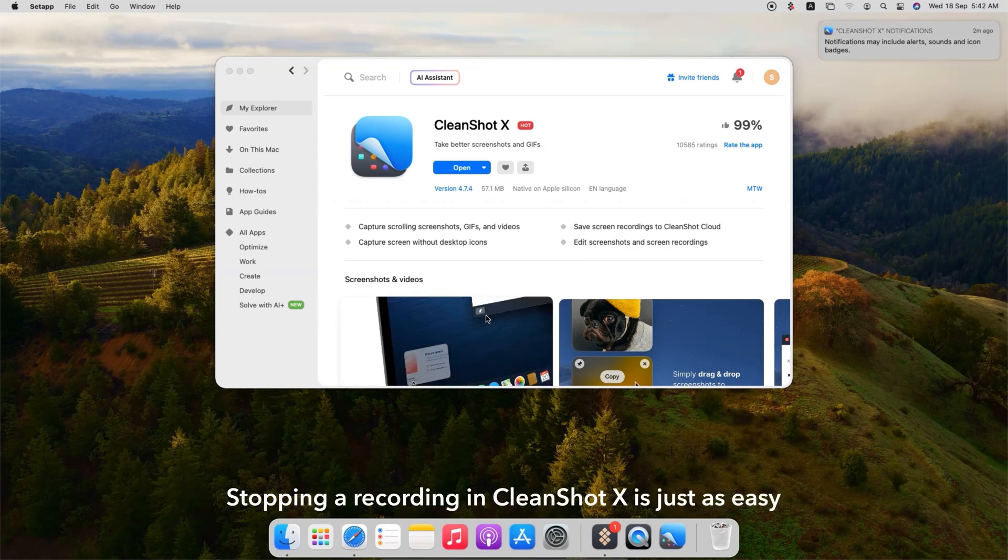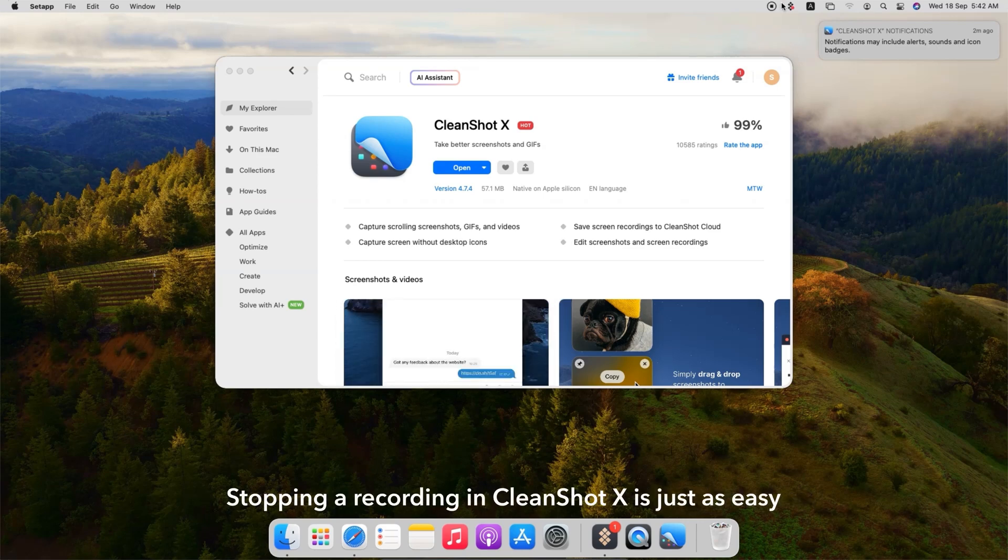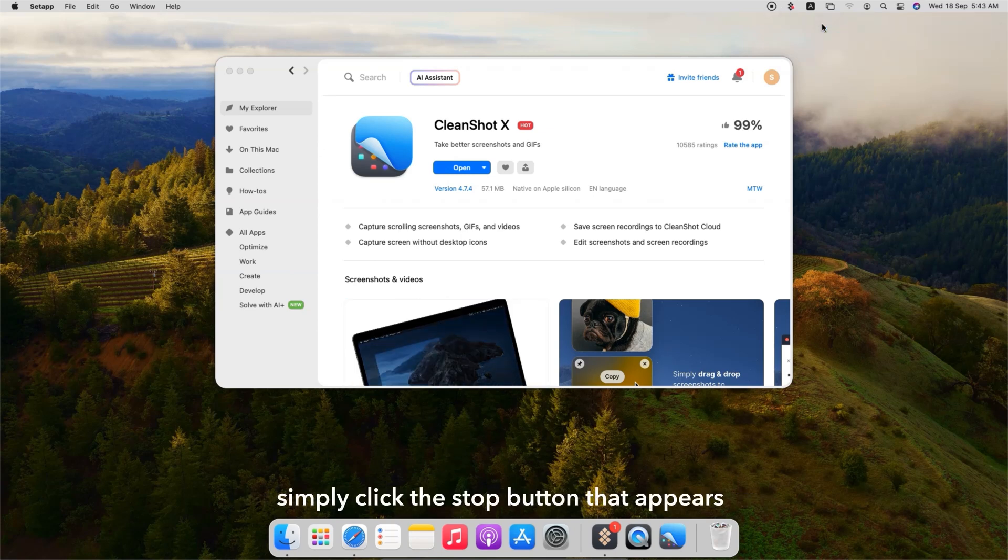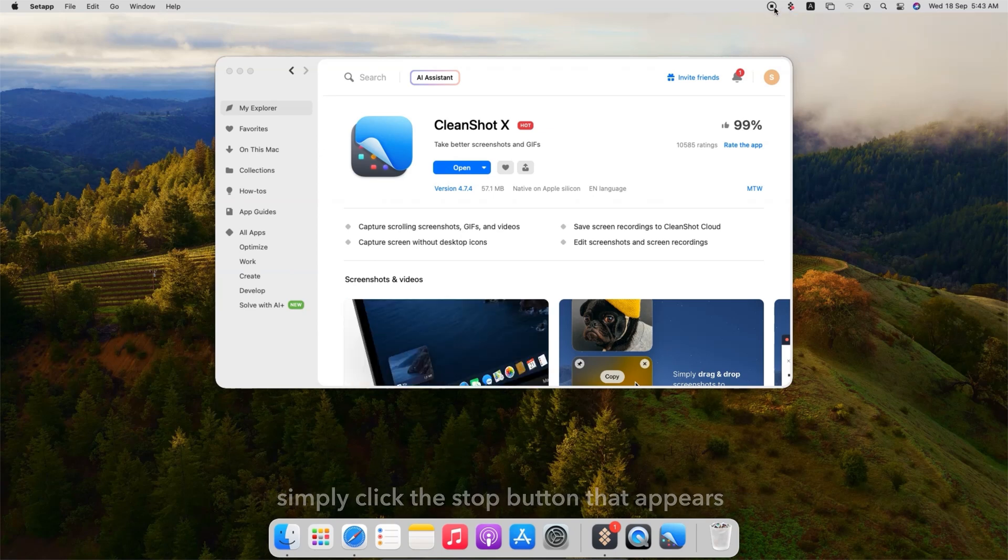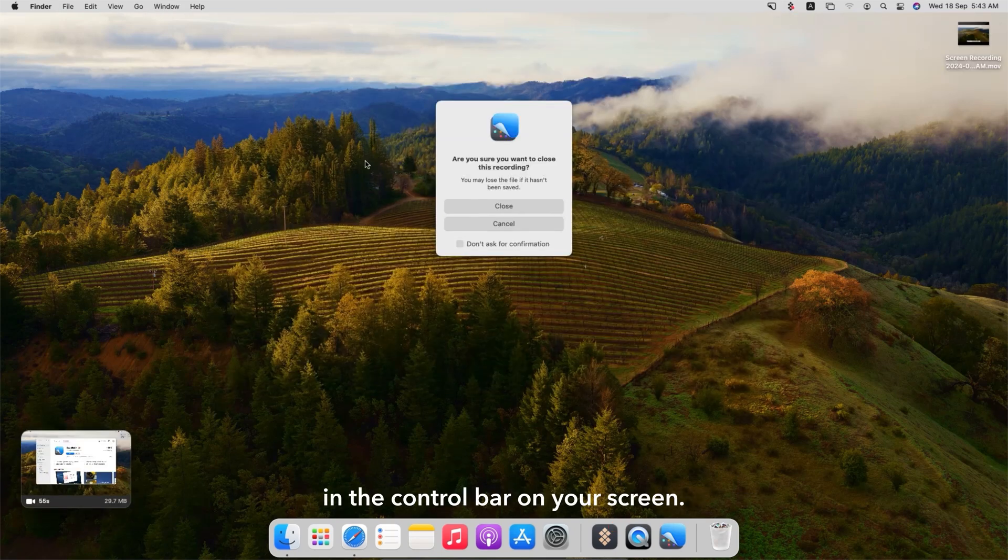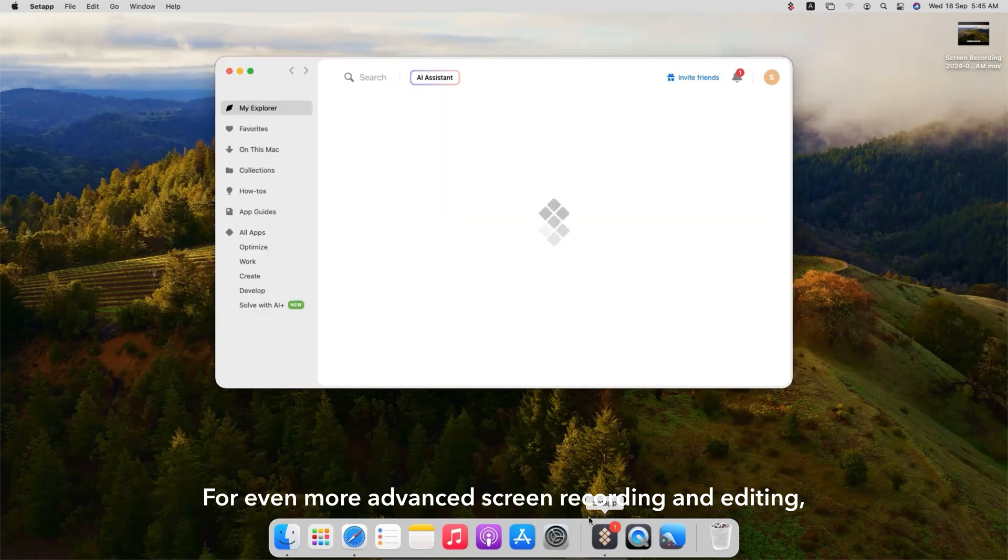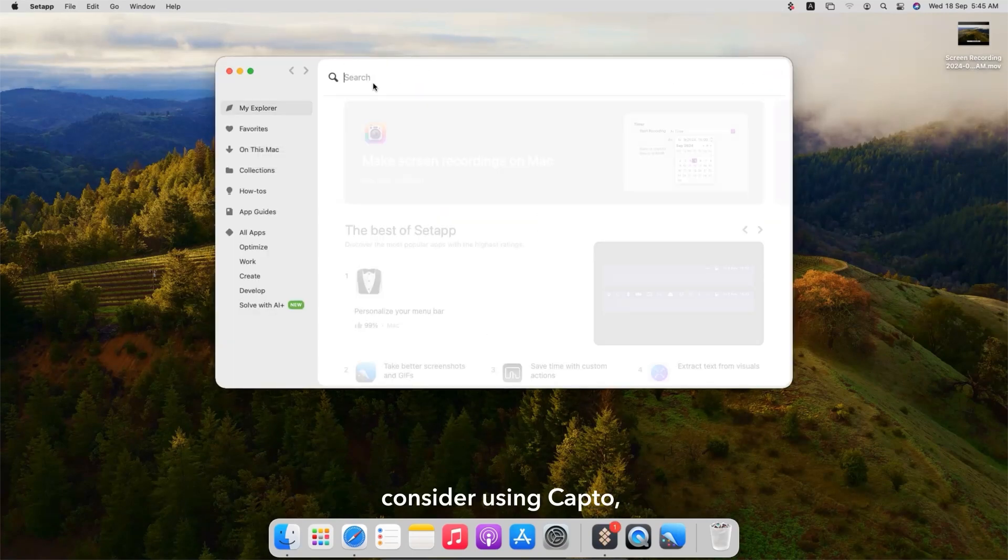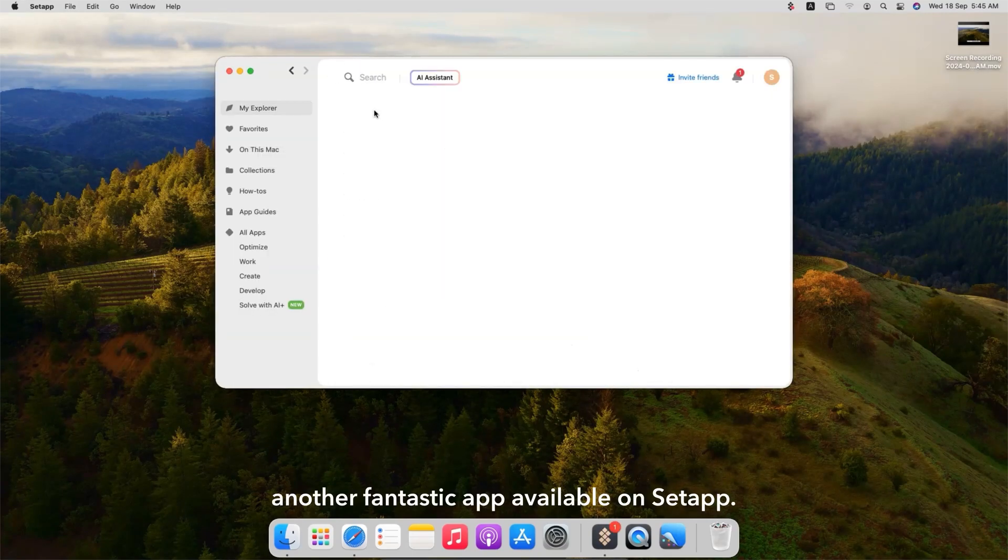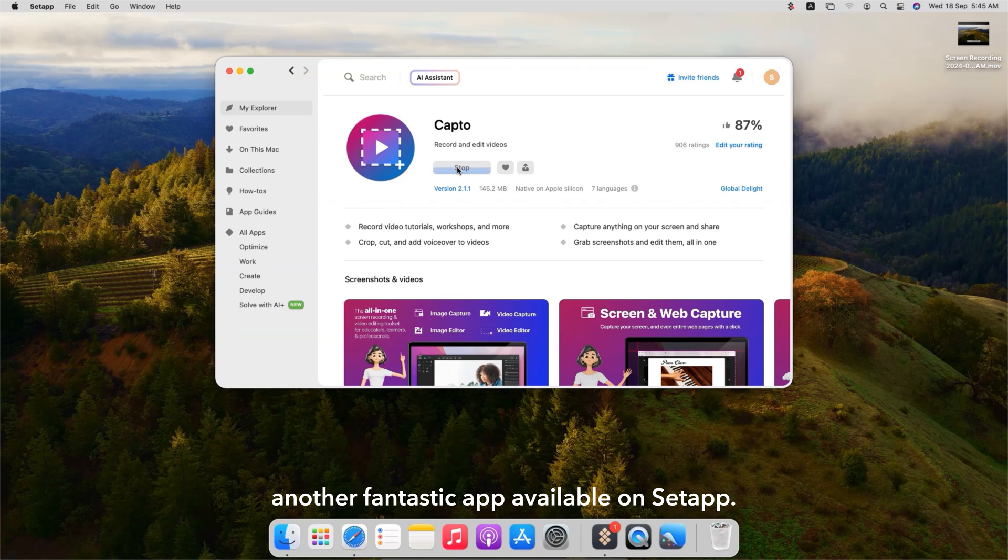Stopping a recording in CleanShot X is just as easy. Simply click the stop button that appears in the control bar on your screen. For even more advanced screen recording and editing, consider using Capto, another fantastic app available on Set App.